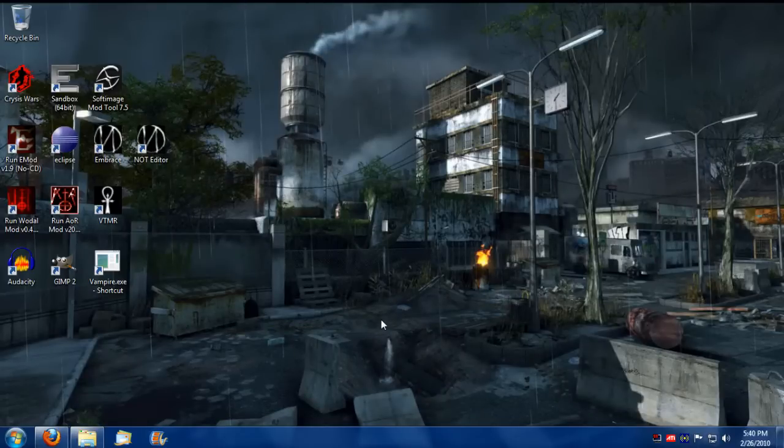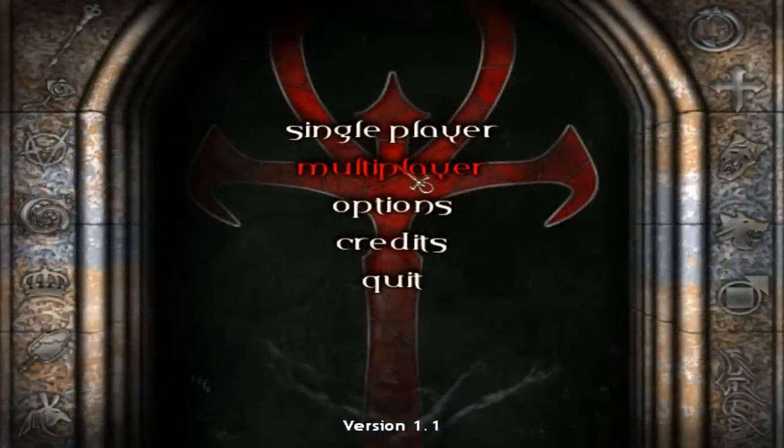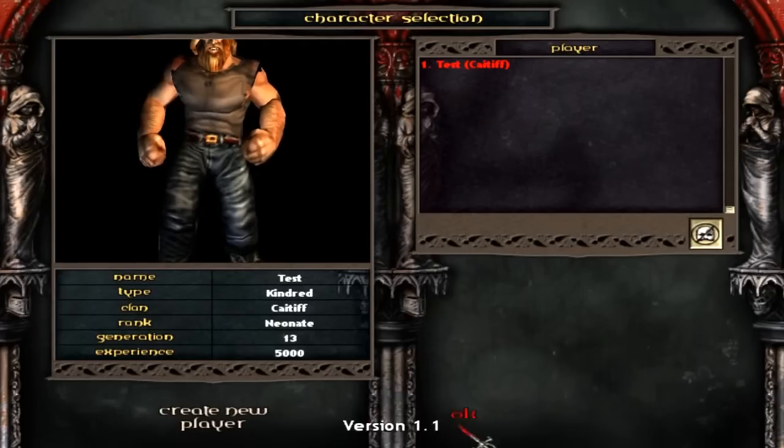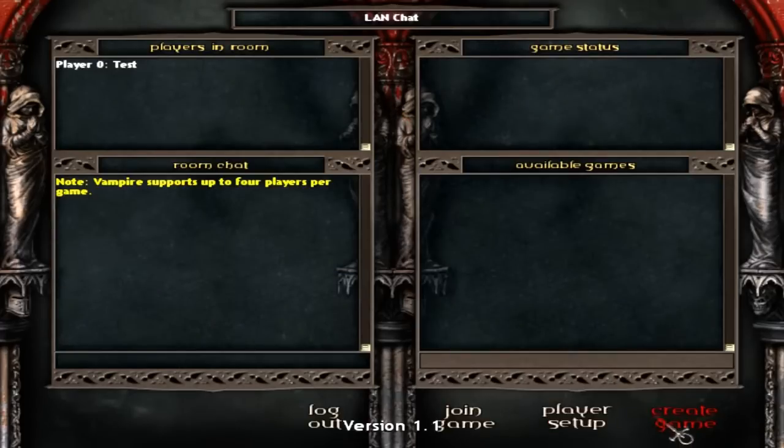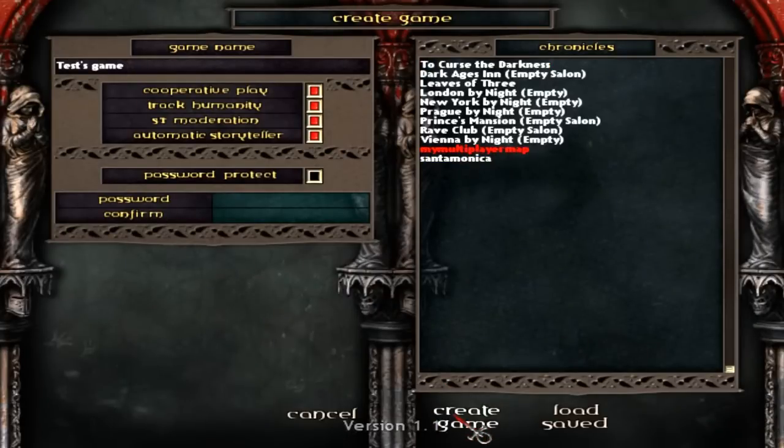So, let's test that out and see what it looks like. I'm going to go to multiplayer. Land. It's okay. Go create game. It's in our custom chronicle.